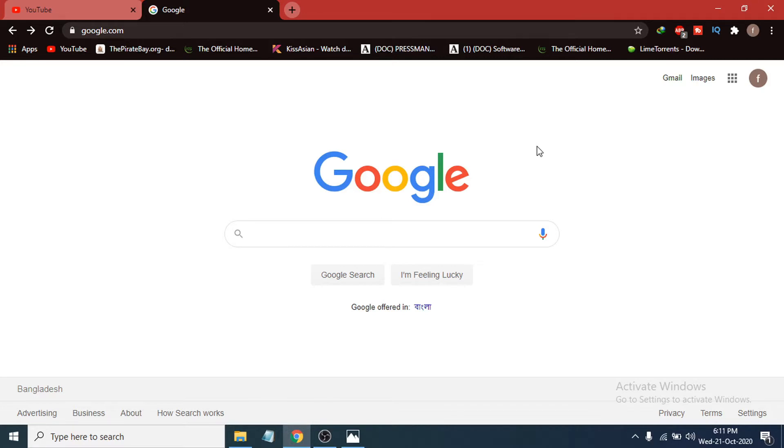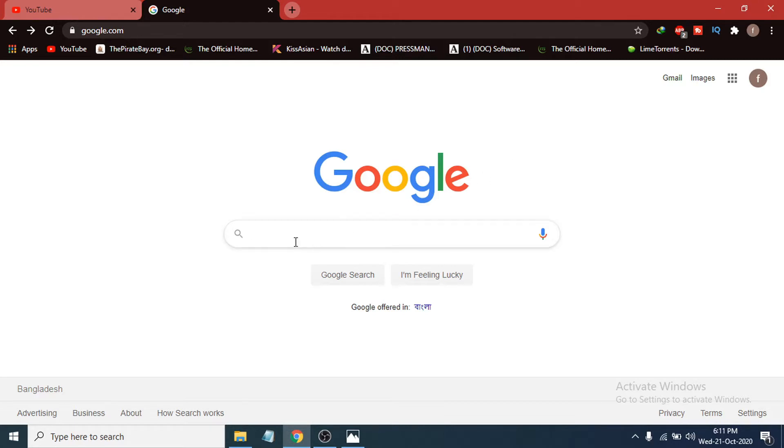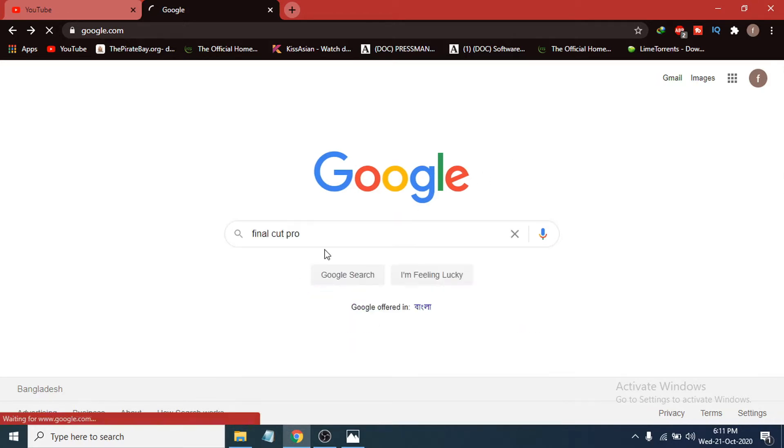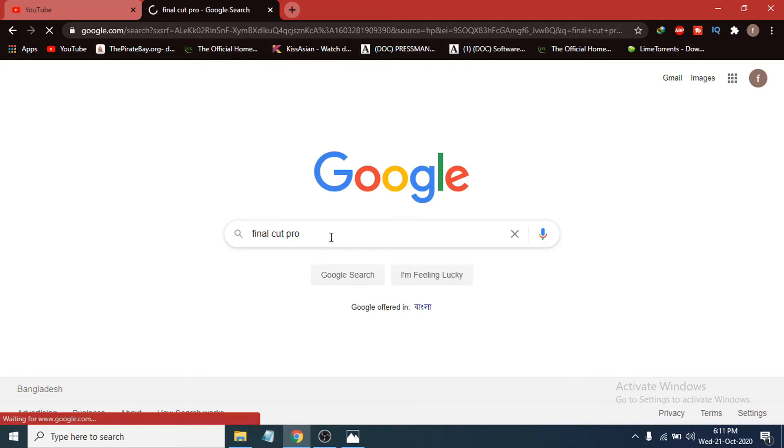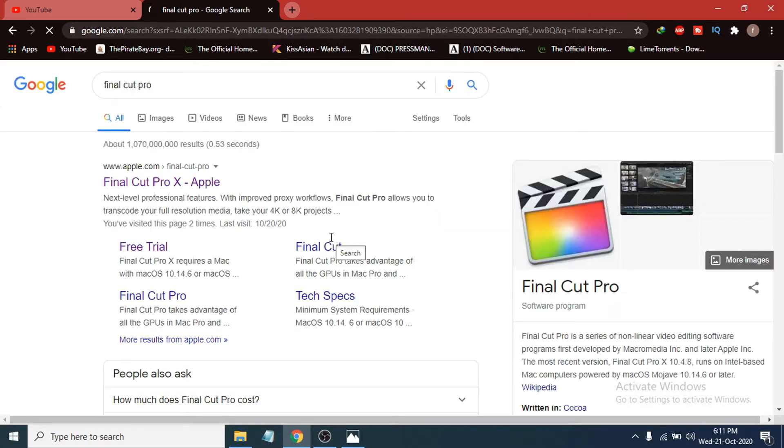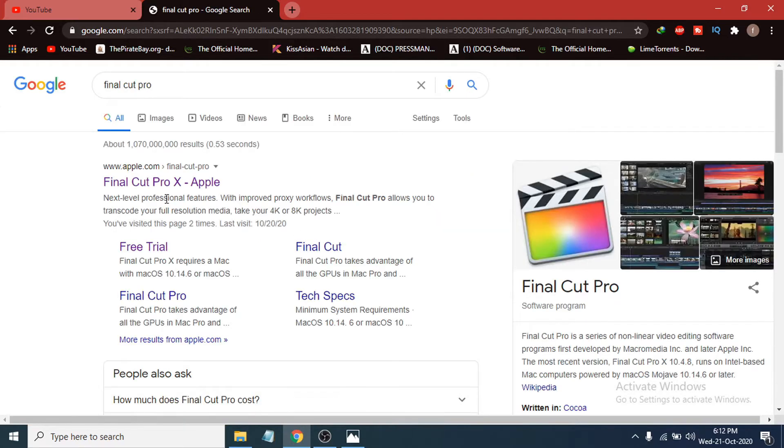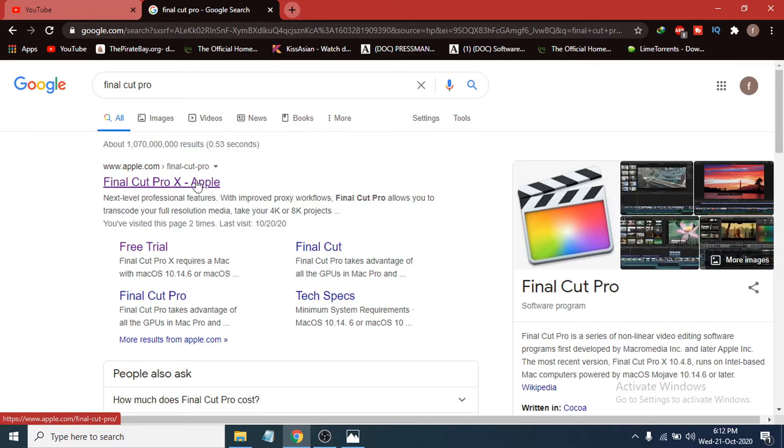I'm going to show you how to download Final Cut Pro X. In Google here, just search for Final Cut Pro and you can see there's an option called Final Cut Pro X Apple. This is the official website here, just click here.